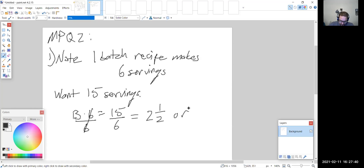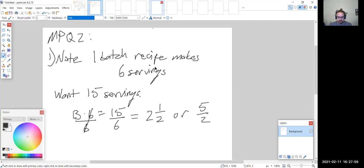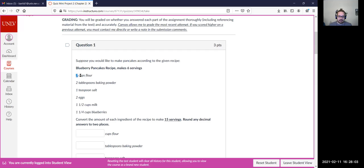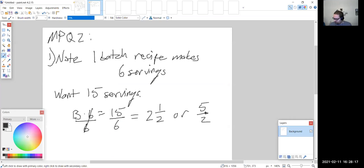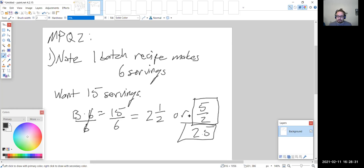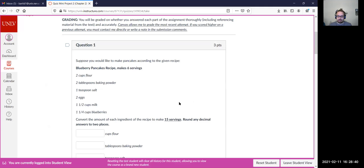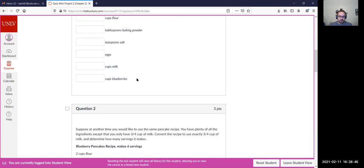For each ingredient, multiply the original amount by 5/2 (or 2.5). For example, for the cups of flour you'd multiply two by 2.5. For question two you're restricted by the amount of milk available — the recipe calls for three-fourths cup of milk and you have one and a half cups. Round decimals to two decimal places when required.